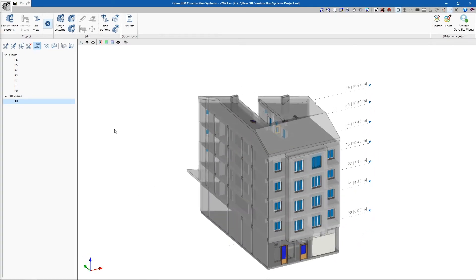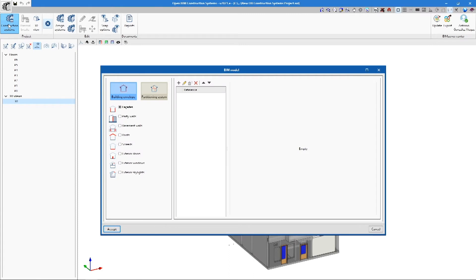All the tools for defining and assigning construction systems are situated in the top toolbar. First, we have to define them using the Construction Systems button.